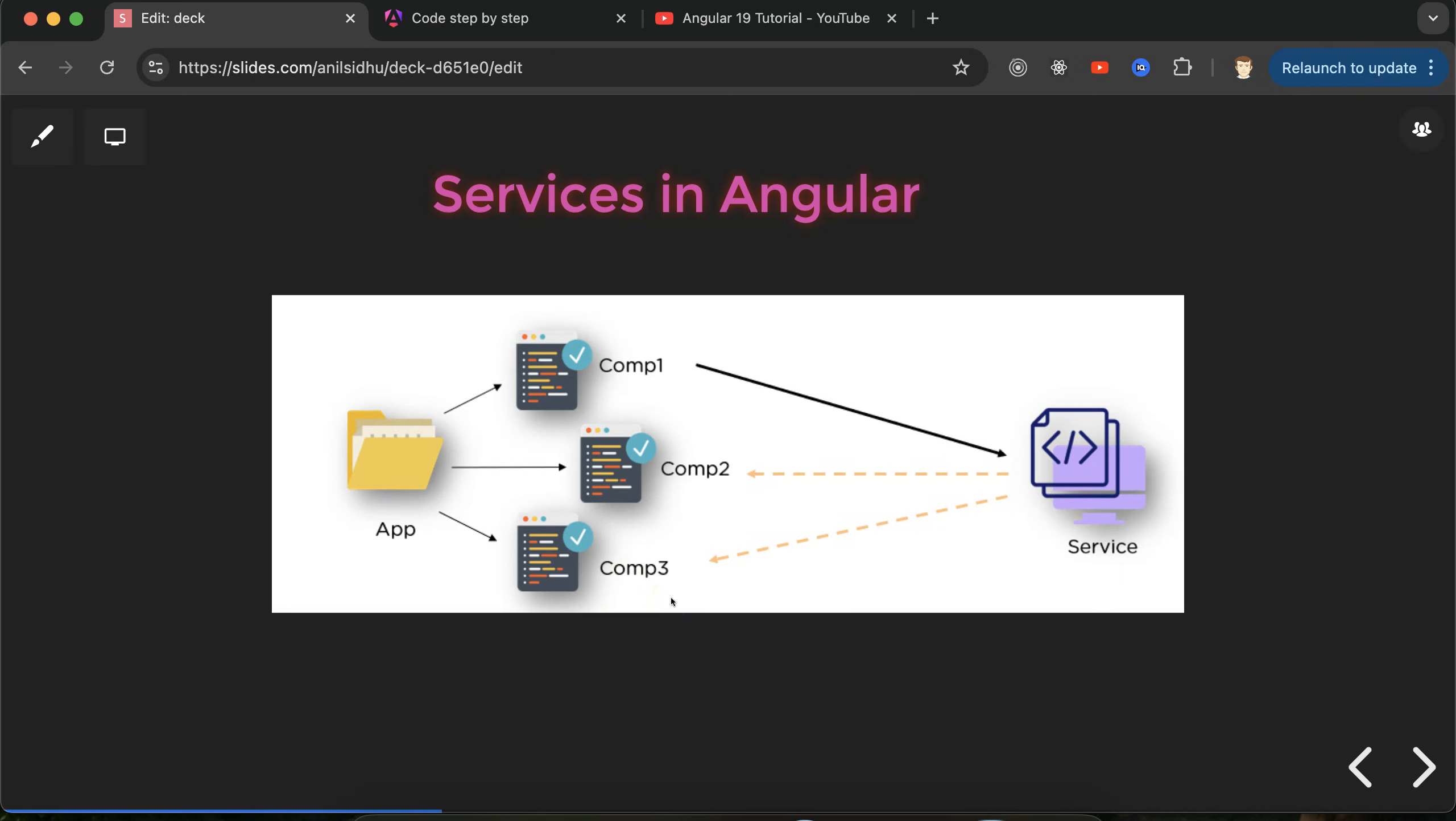The best way is we can keep this API call in a service file and use this service in these three files, so we can keep our service call in a common place. That's why services are very important. It's not just API calls - any kind of functionality, common utility functions, or common data and constants can all be kept in services.